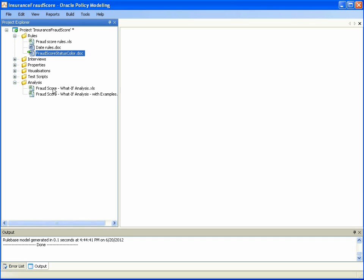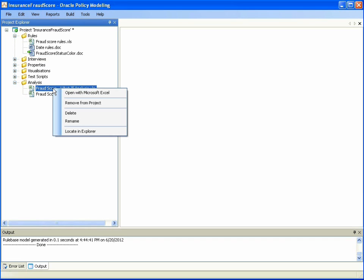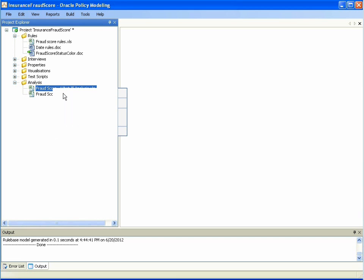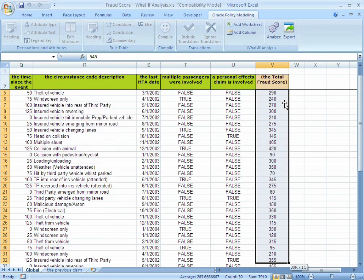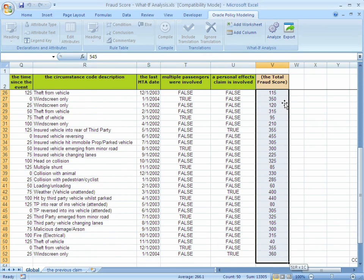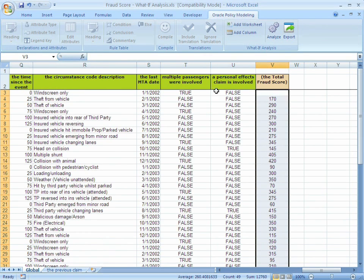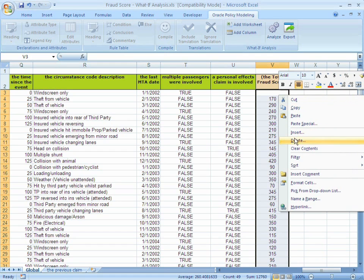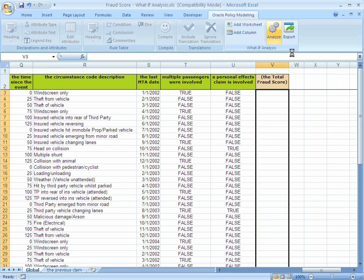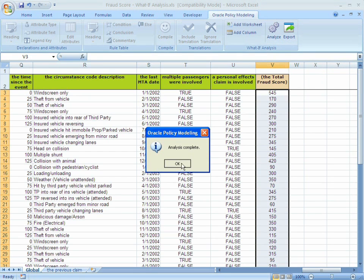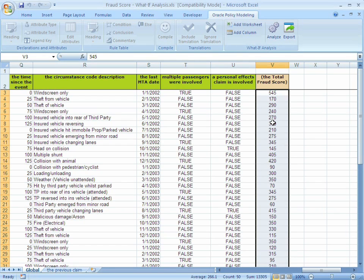If we look at the analysis folder and specifically the fraud score what-if analysis Excel document, we can see that a number of cases have been defined within Excel. The total fraud score is one of the outcomes or decisions that can be made by this policy model. Before we begin analyzing these cases, we will clear all the total fraud scores from this spreadsheet and analyze the cases using the rule base. The total fraud score for each case has been computed and inserted into the Excel spreadsheet automatically.